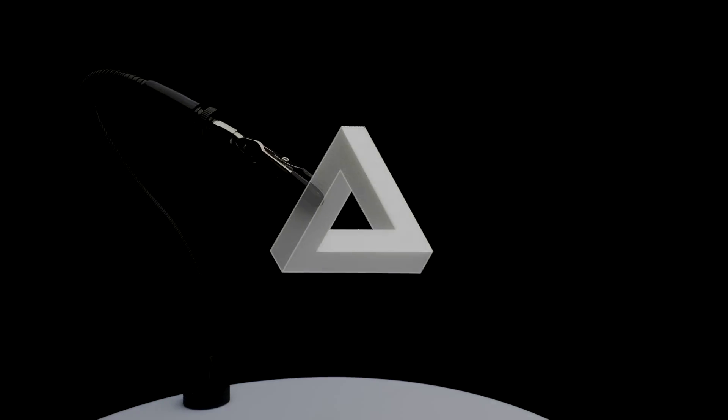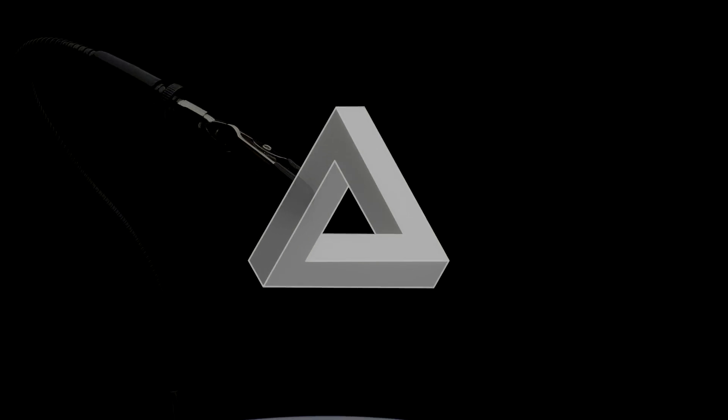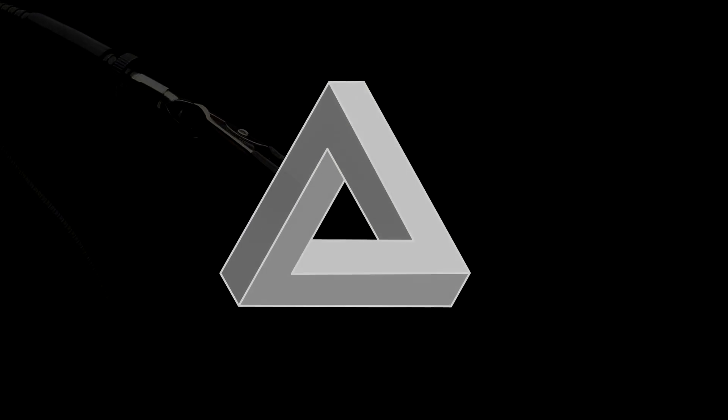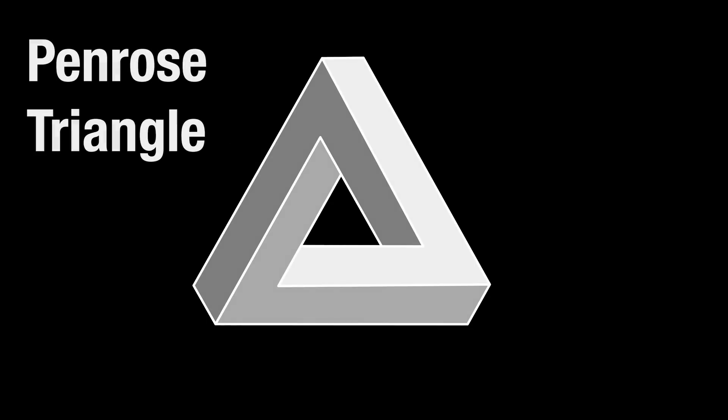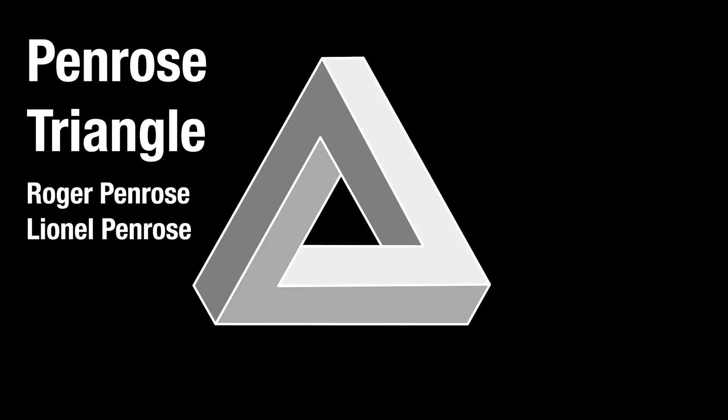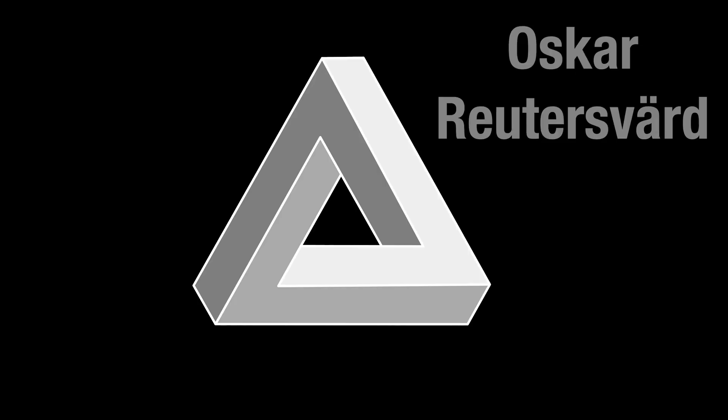Usually this design is drawn in 2D, looking something like this. It's often called the Penrose Triangle, named after mathematician Roger Penrose and his father Lionel Penrose. As is often the case, however, it was first discovered by someone else, artist Oskar Reutersvart.